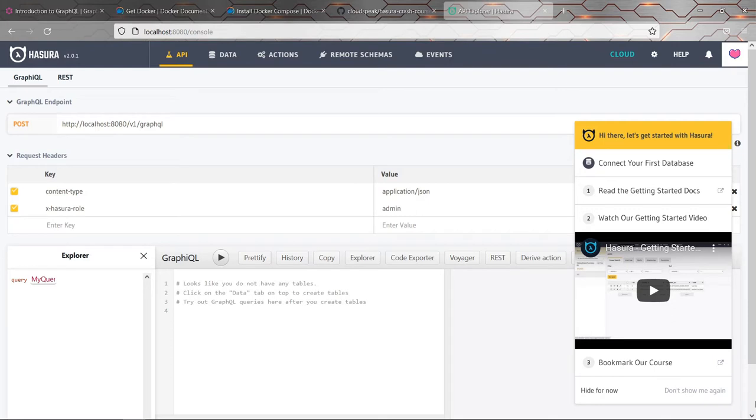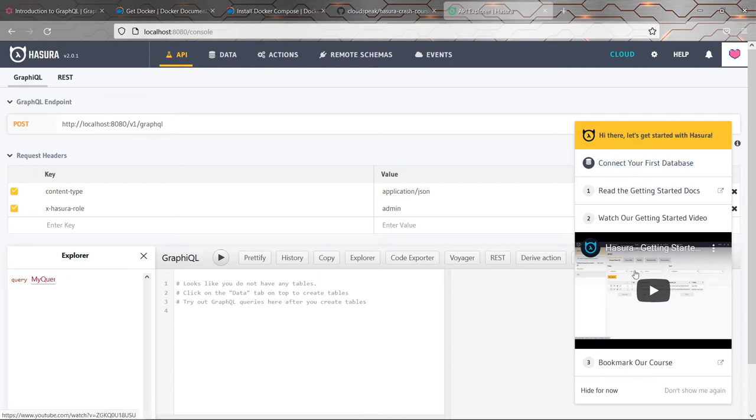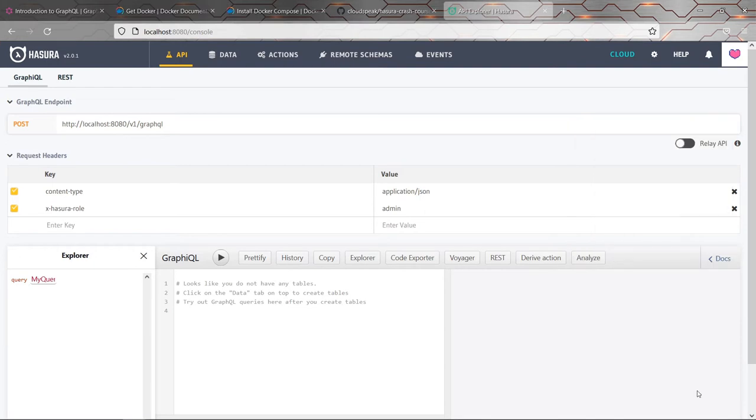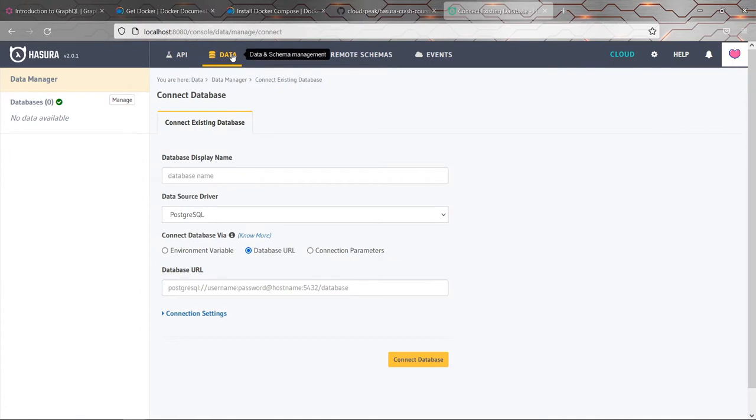As this handy pop-up is telling us, the first thing we actually need to do is connect to a database. So we'll start by clicking on the data tab and here we're going to configure a database that we want to store our data in.